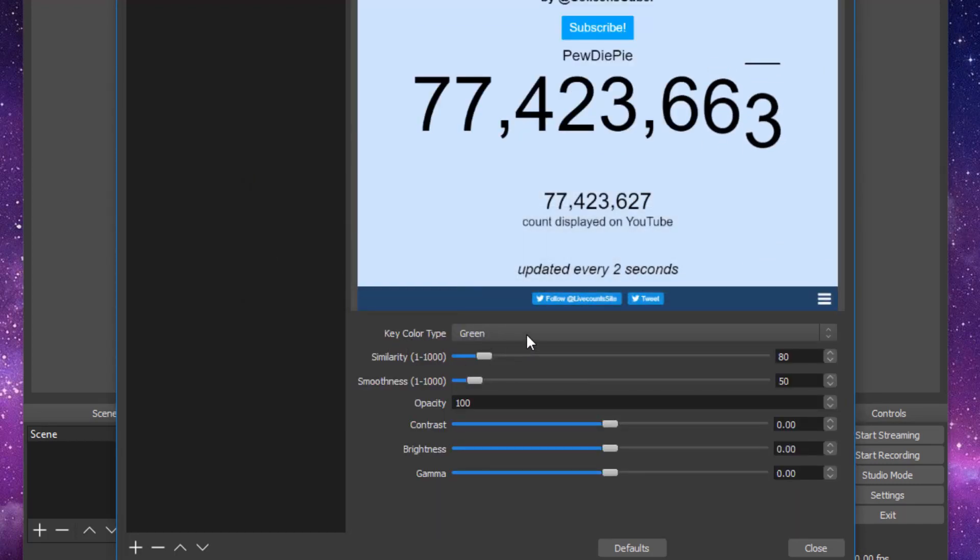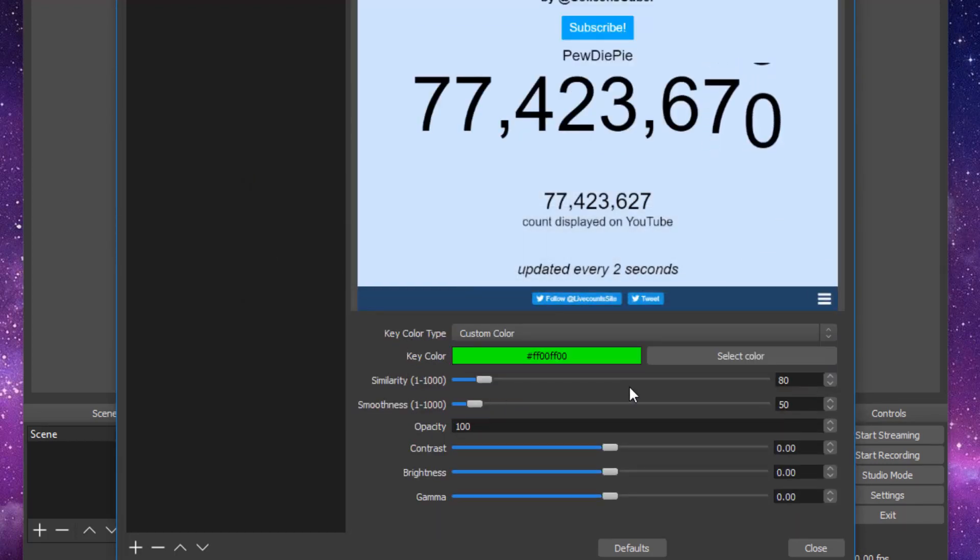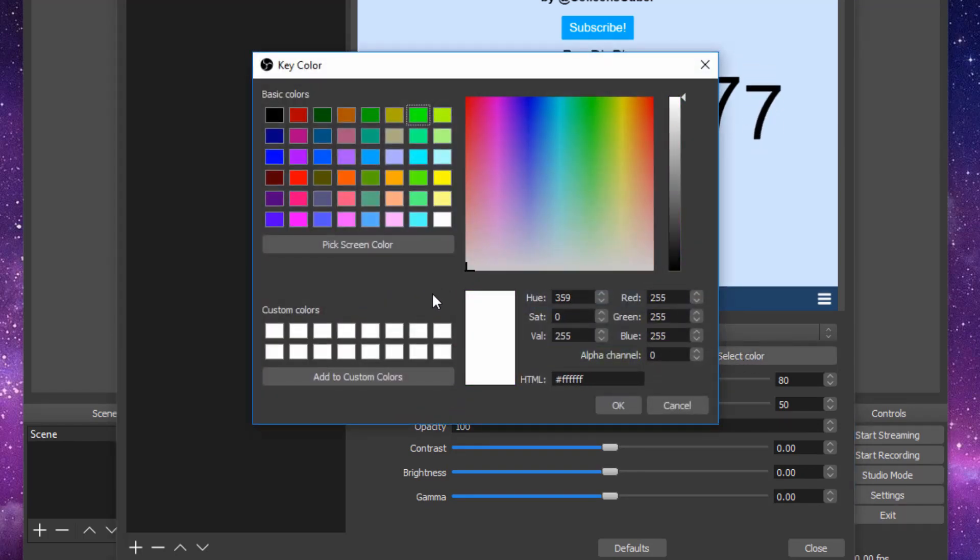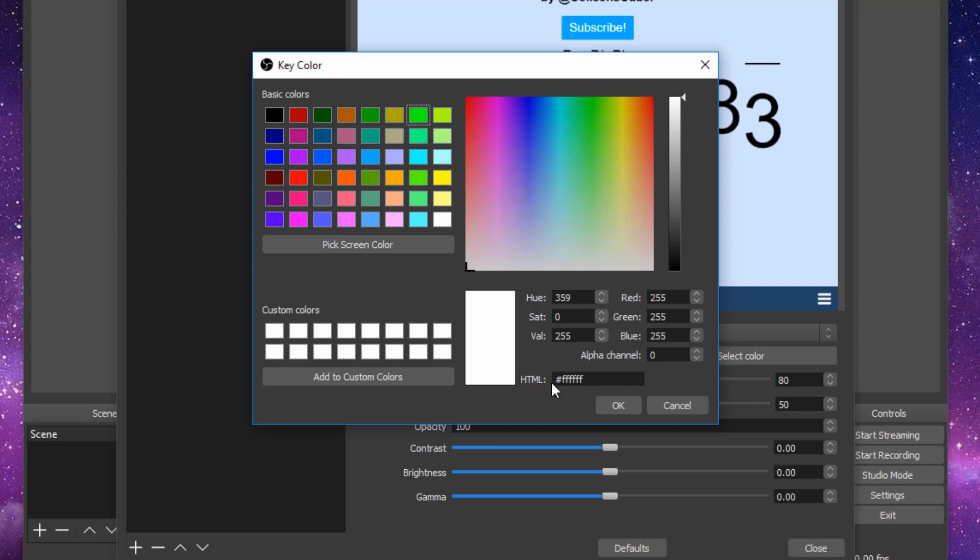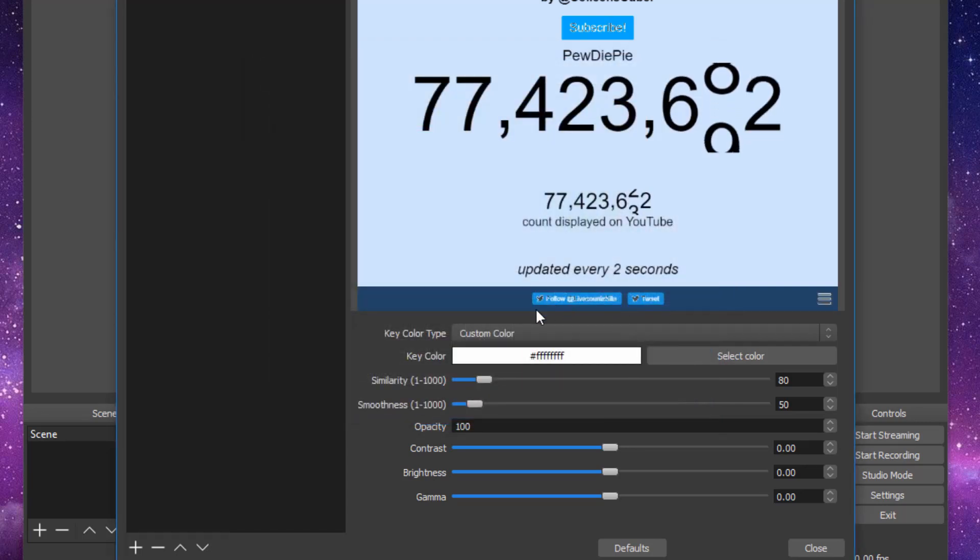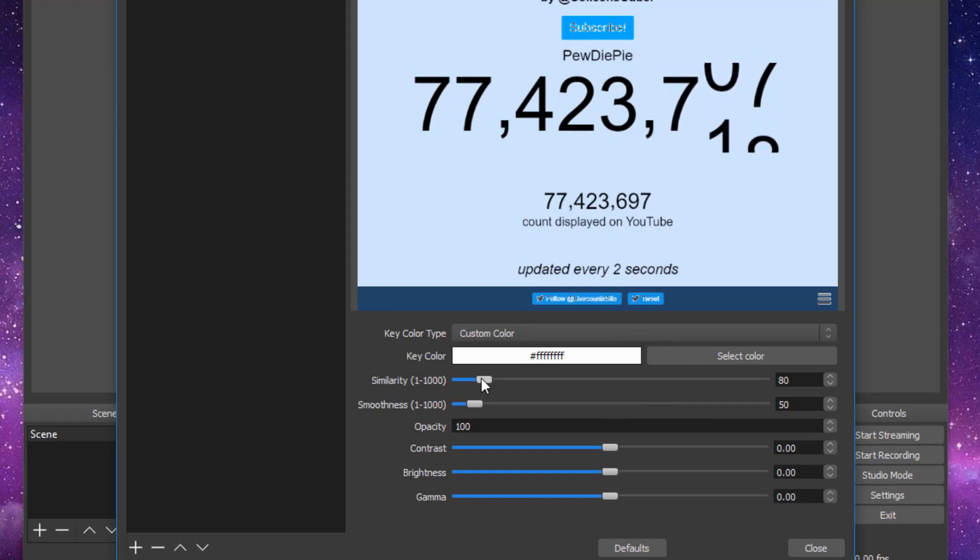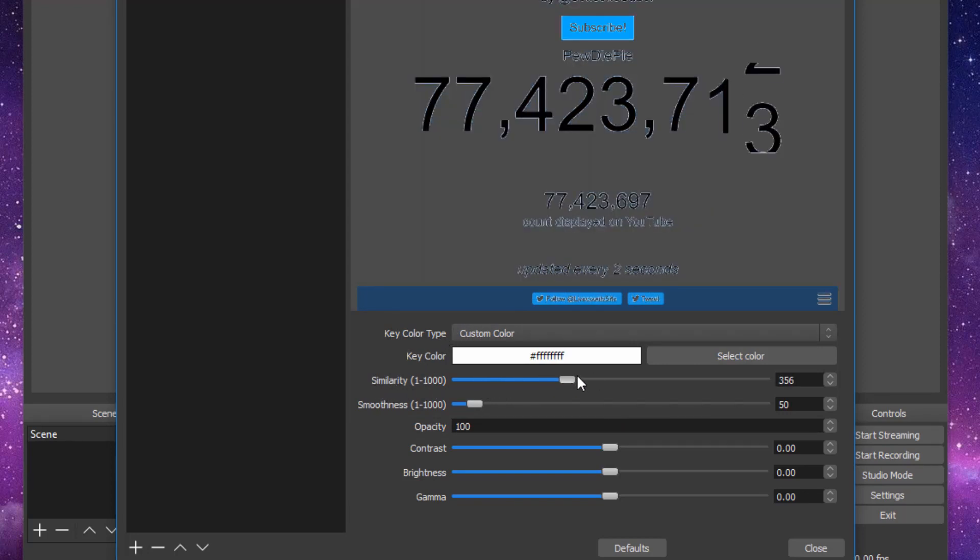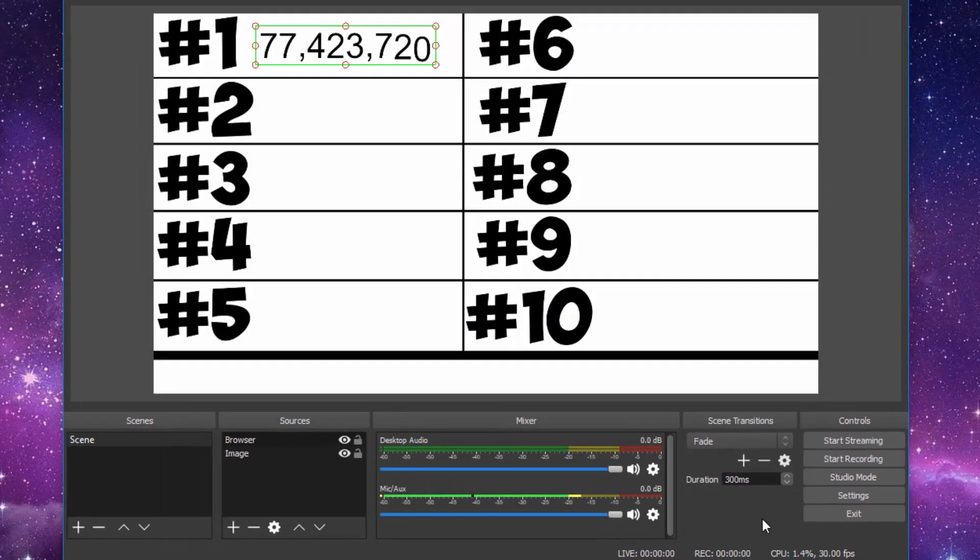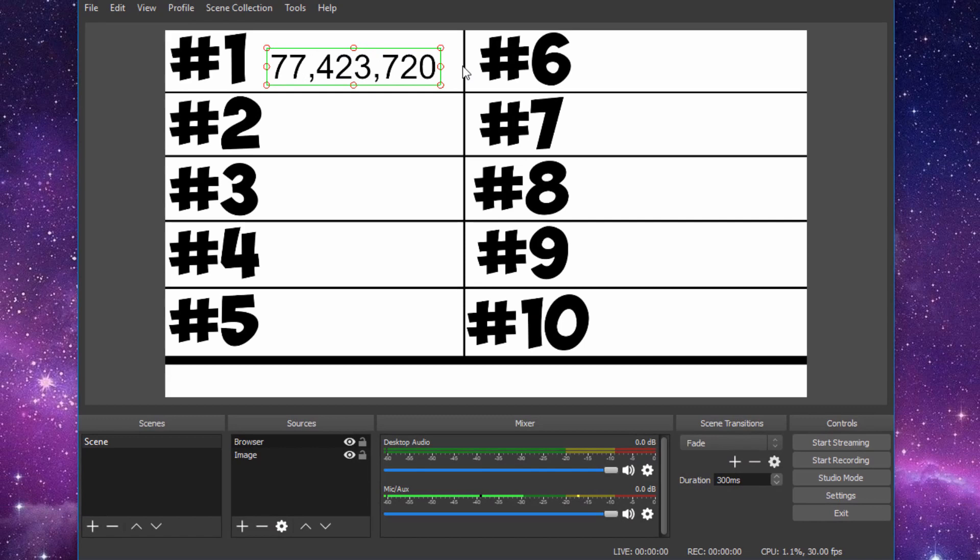Under color key type, go to custom color. Select color and go all the way to the white as you can. So hashtag FFFF. Click OK. And under similarity 1 to 1000, you're going to bring it all the way to 1000. And close it. And you can see you've gotten rid of the blue background.